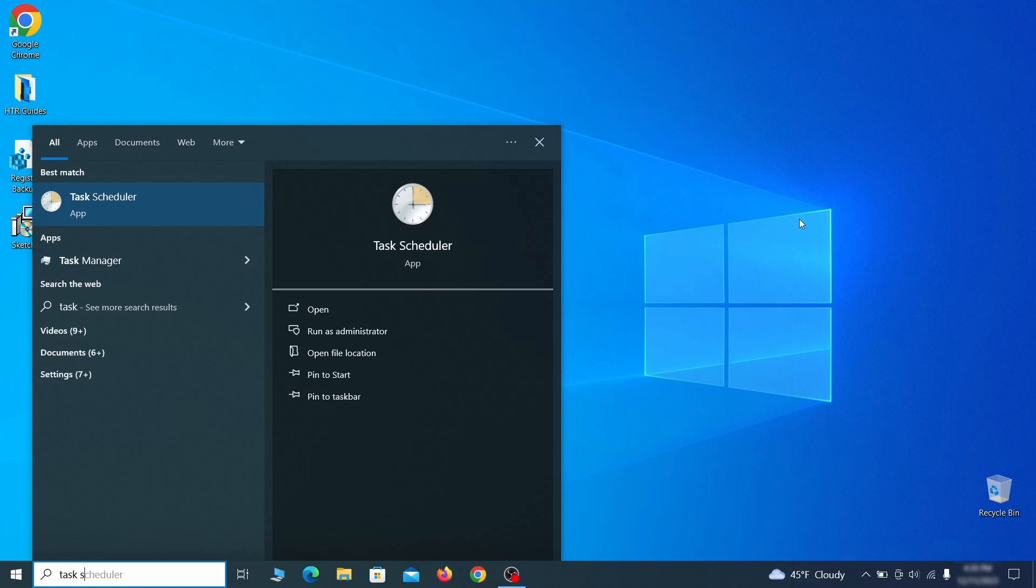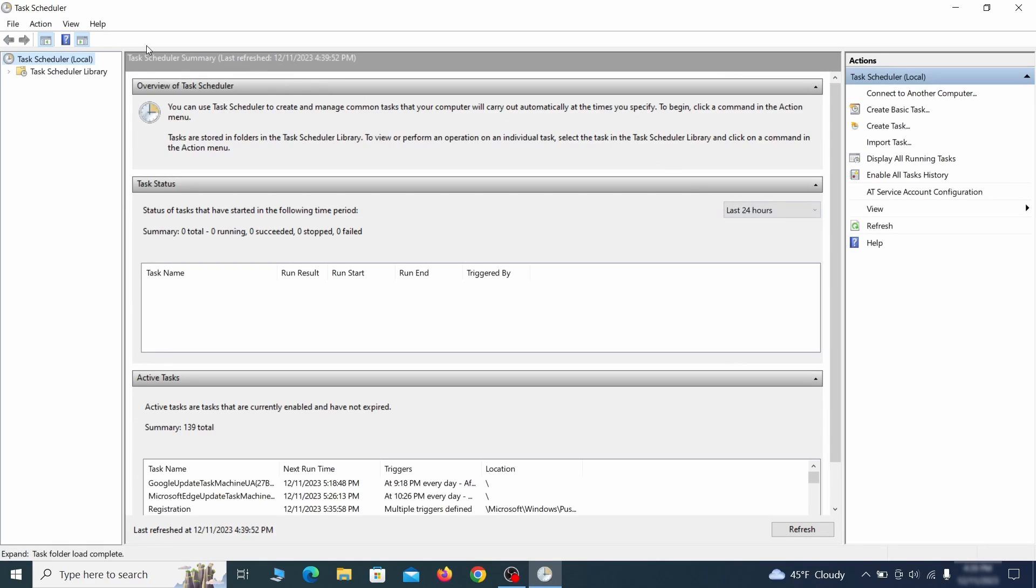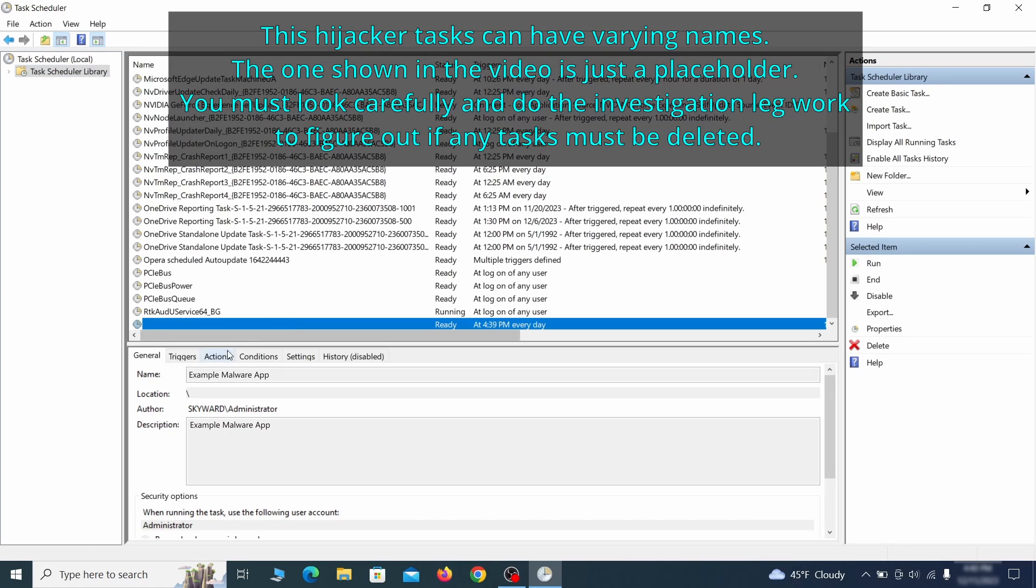The next thing you need to search for in the Start menu is the Task Scheduler. Once you open it, click on Task Scheduler Library from the top left and carefully look through the names of the different tasks, looking for anything that's oddly named.